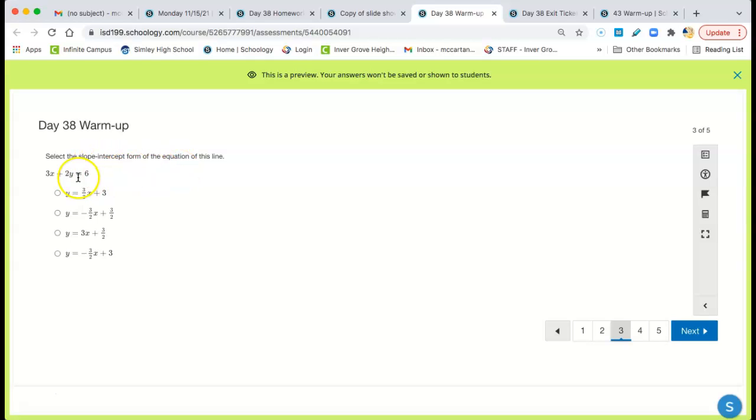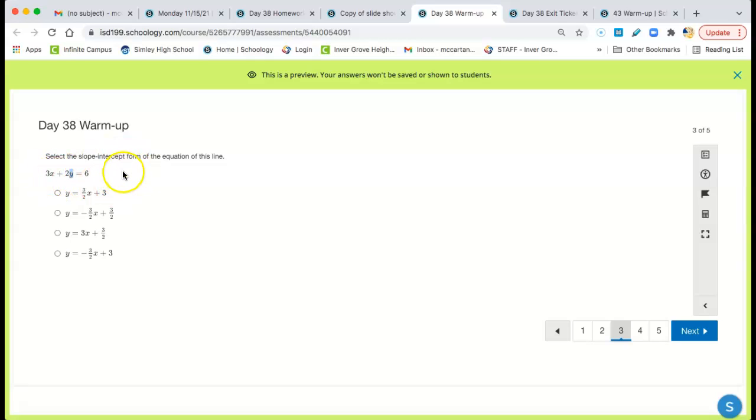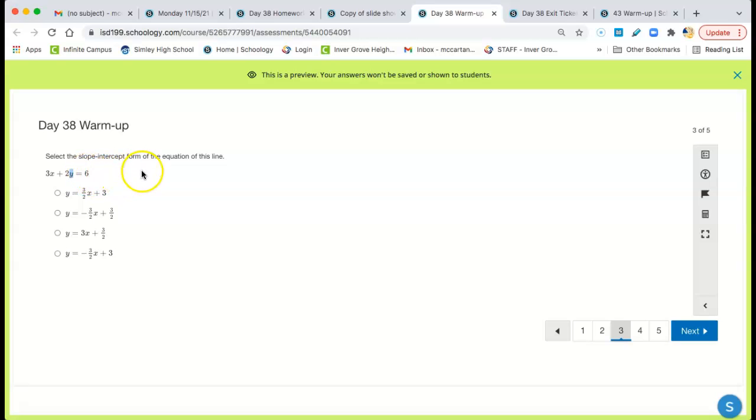The slope-intercept form. Solve for y. So take the 3x to the other side. So over here, it's negative 3x. Then you divide by 2. So it's negative 3 over 2x. And when you divide the 6 by 2, you get 3.